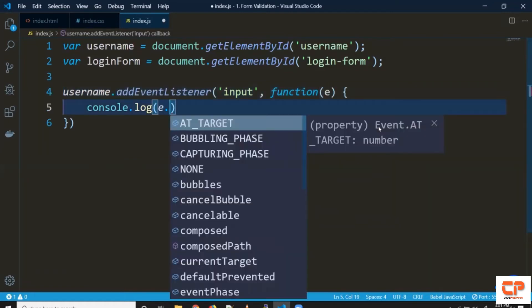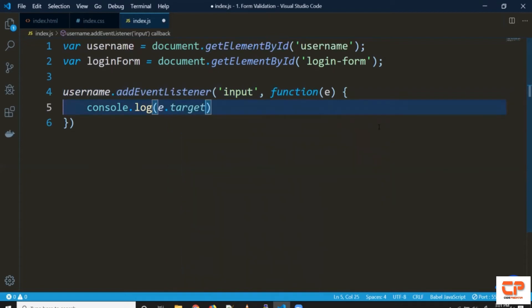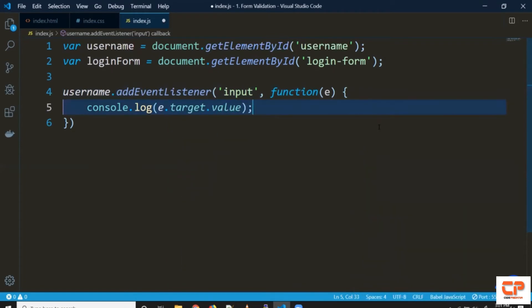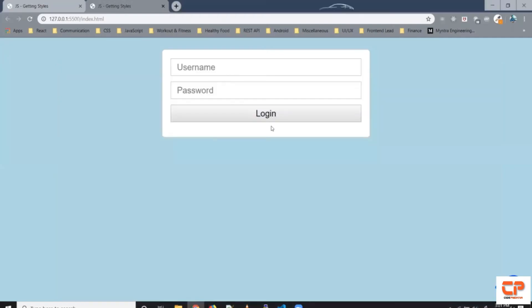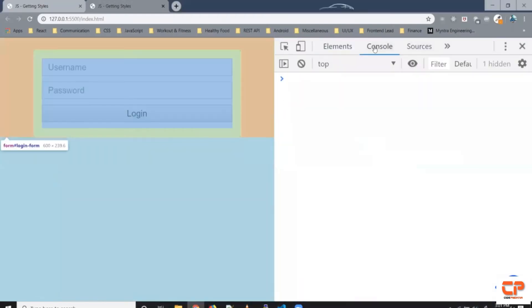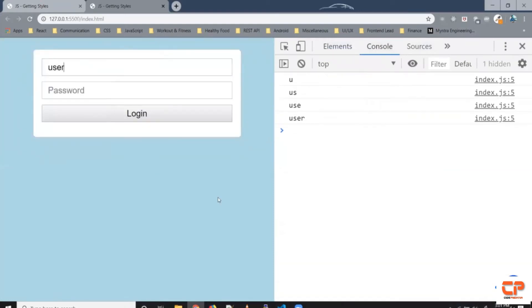And if you remember we get access to this event object so to get the exact value we can do event.target.value. Let's give it a try let's open the console. All right so now when I write something here it gets visible in the console so it's working perfectly fine.